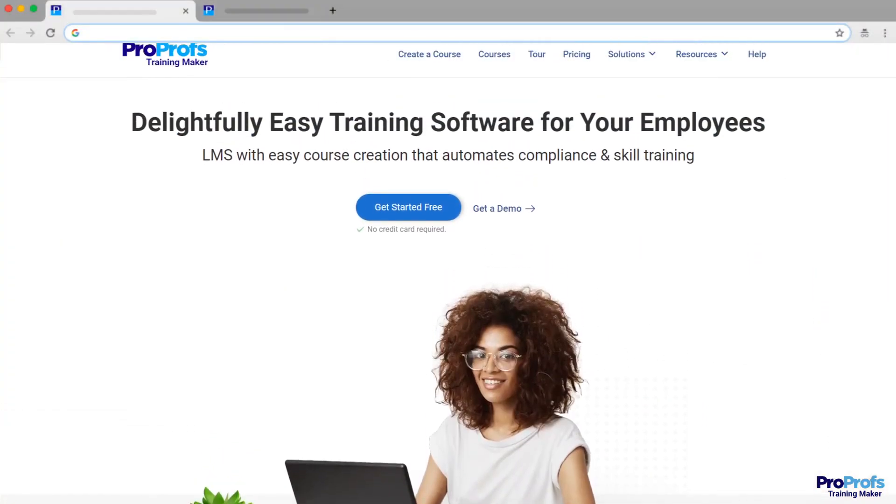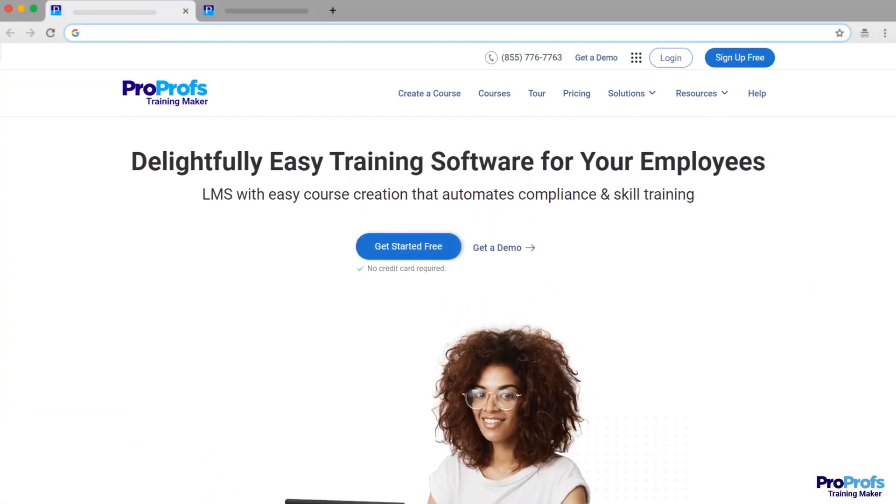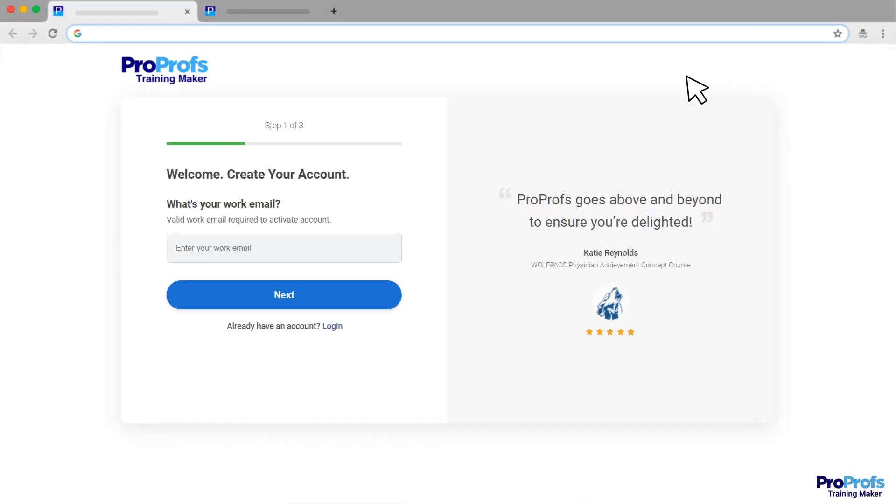ProProfs Training Maker offers these and other features and benefits. Sign up free today and start using stunning SCORM-compliant courses in minutes.